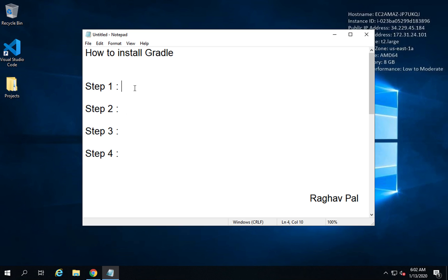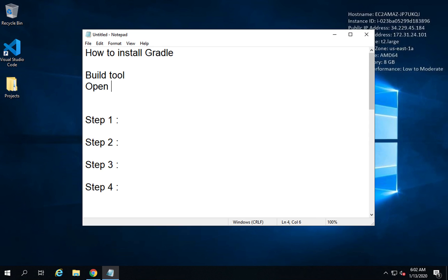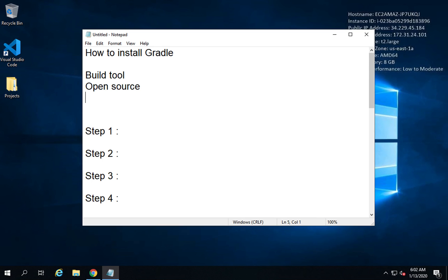Step number one is to check if Java is already installed. But before I begin, let me quickly tell you — Gradle is a build tool, also called a build management tool or build automation tool. It is open source — free and open source — and it is based on Java, so the prerequisite is that Java should be set up on our system.